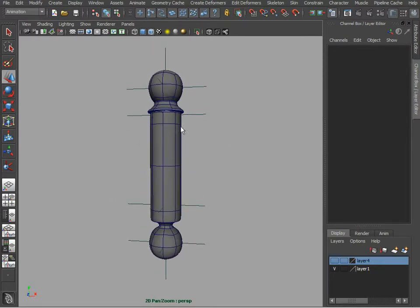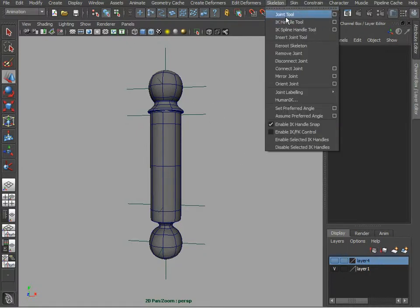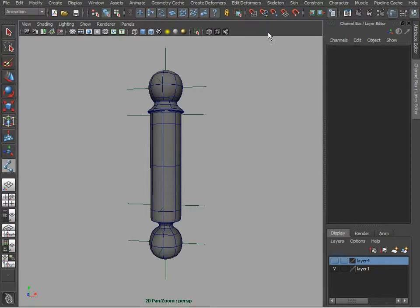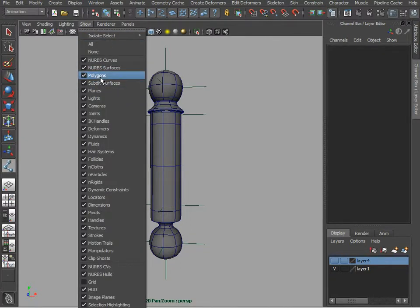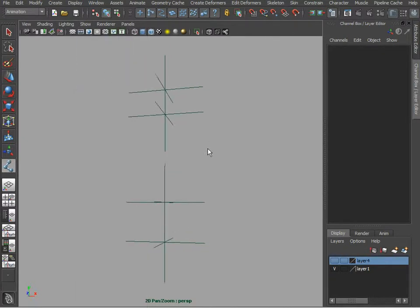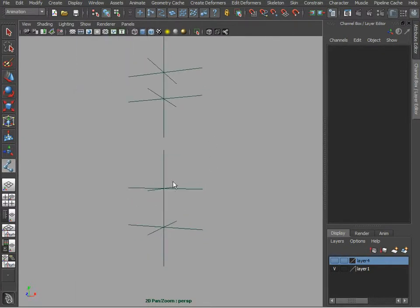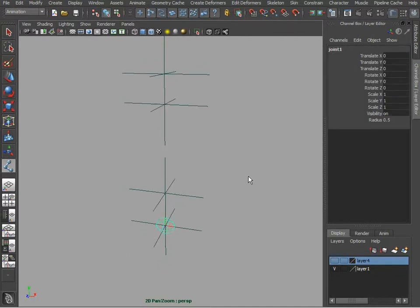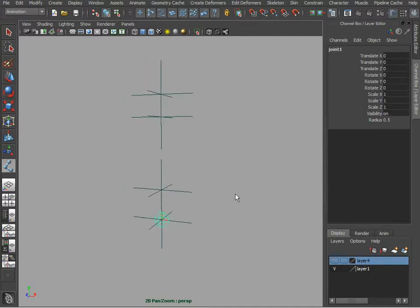Now that we've got our geometry and main pivots in place, let's go ahead and start creating our joints. Let me go ahead and hide polygons here and we can just point snap our joint.